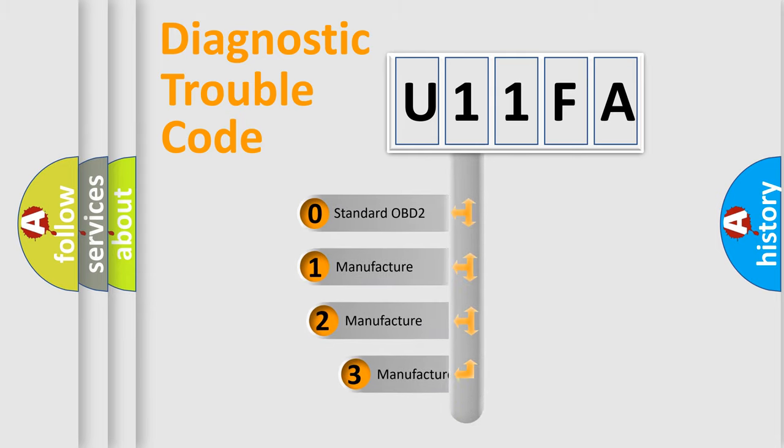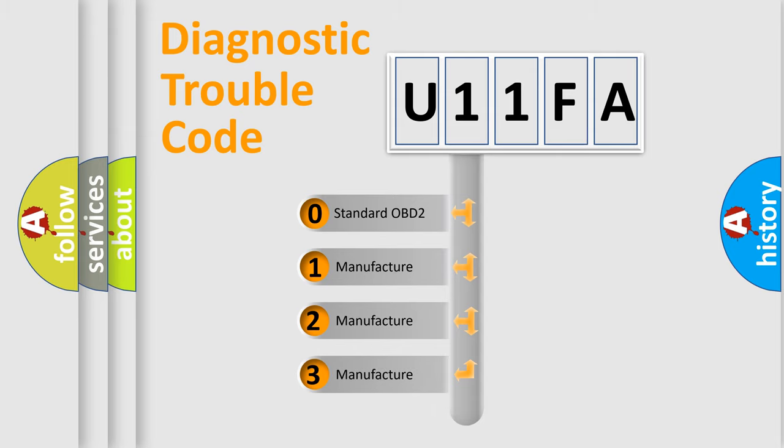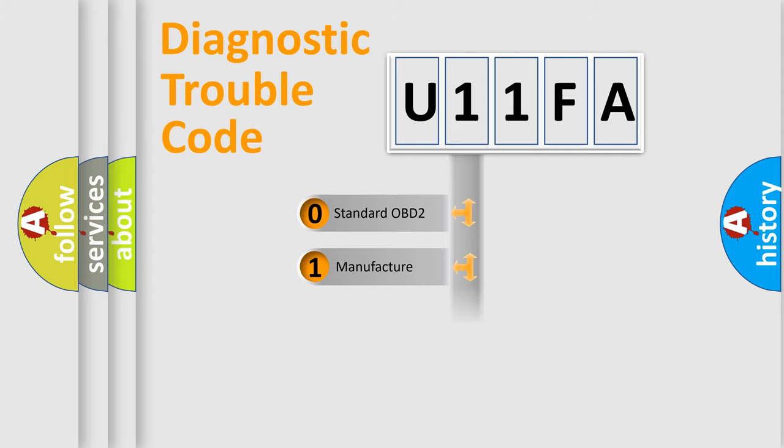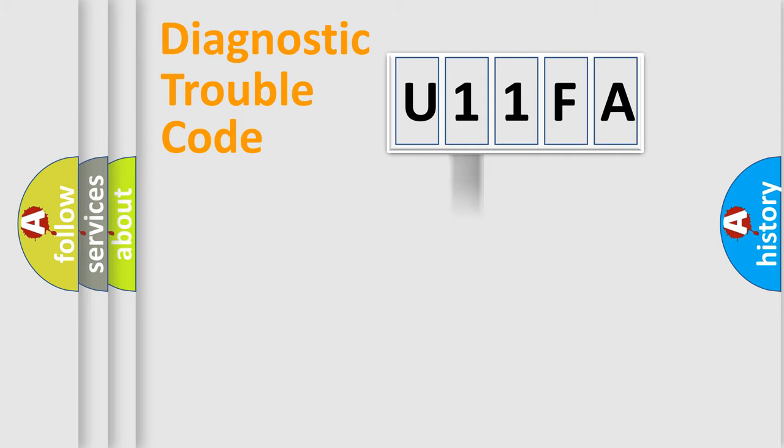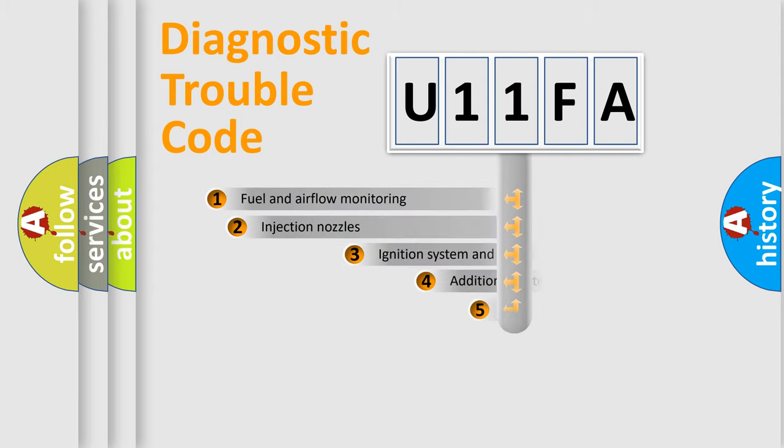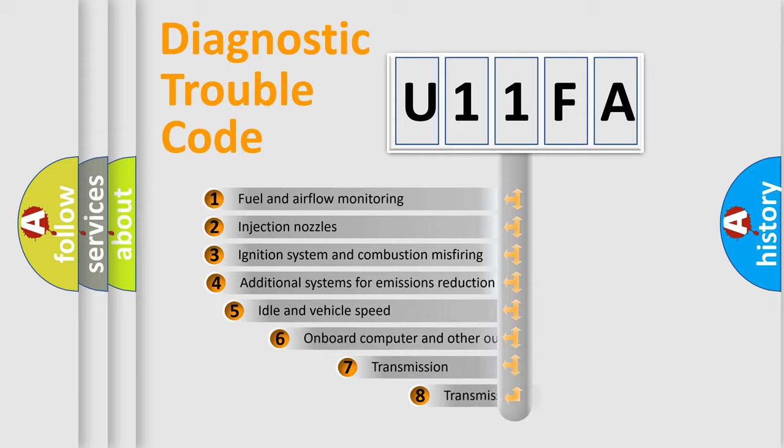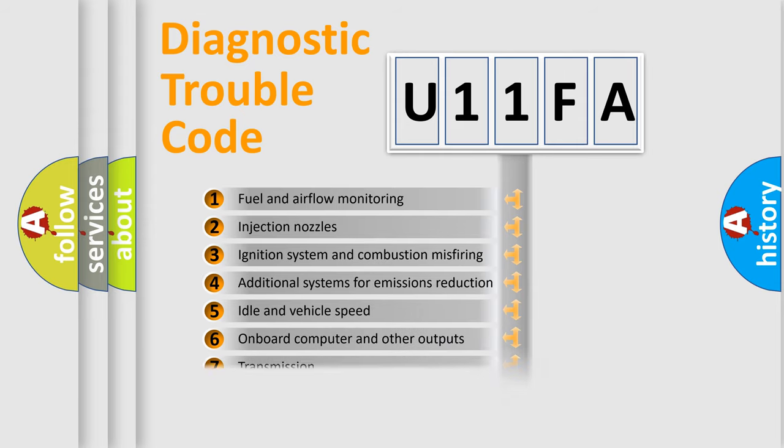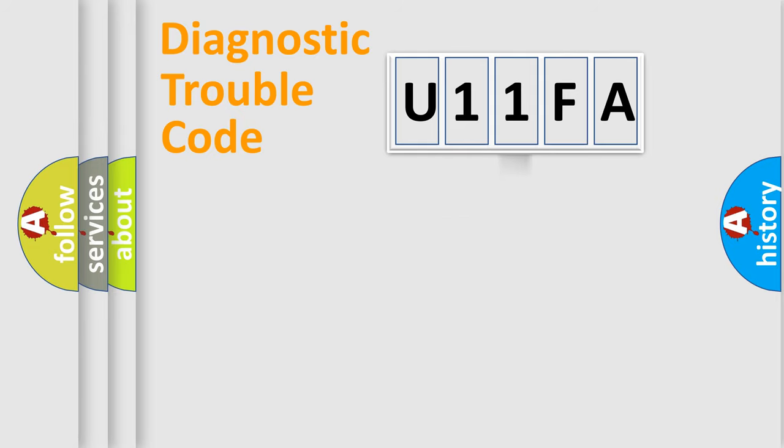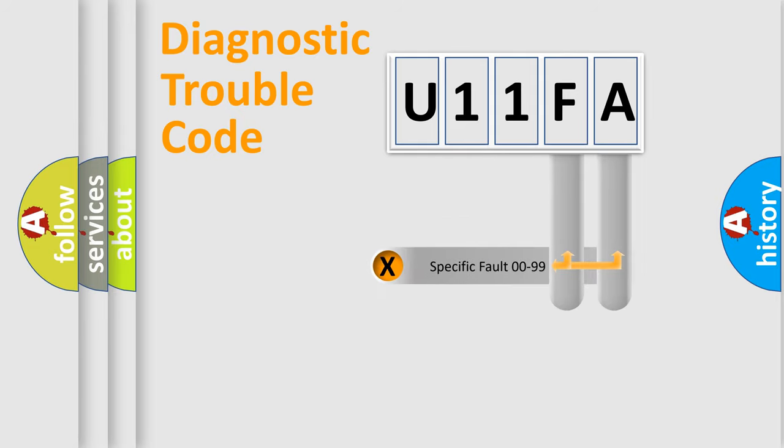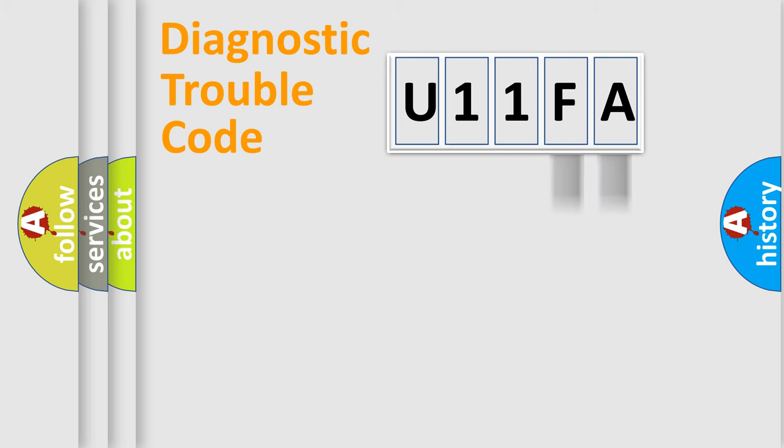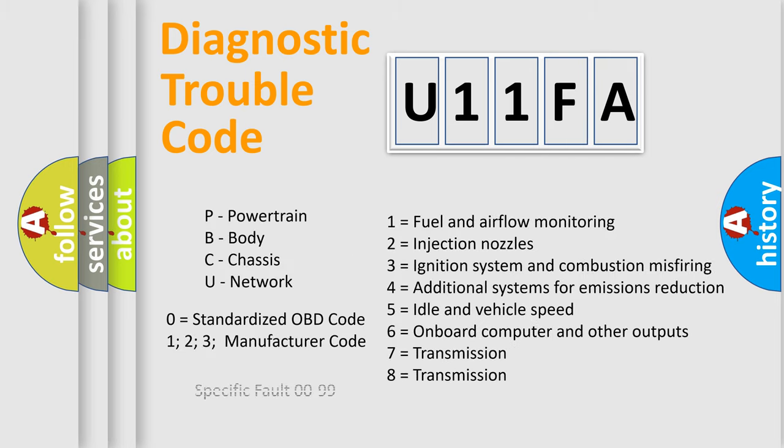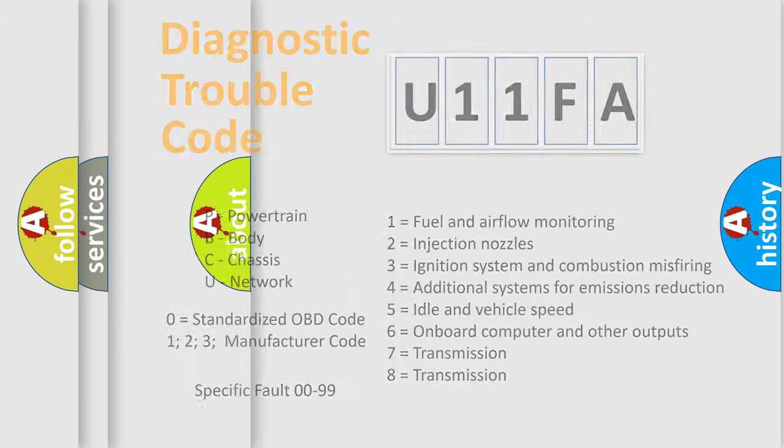If the second character is expressed as zero, it is a standardized error. In the case of numbers 1, 2, or 3, it is a manufacturer-specific error. The third character specifies a subset of errors. The distribution shown is valid only for the standardized DTC code. Only the last two characters define the specific fault of the group. Let's not forget that such a division is valid only if the second character code is expressed by the number zero.